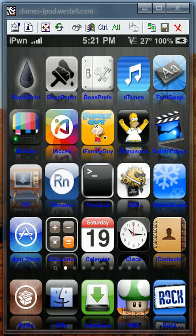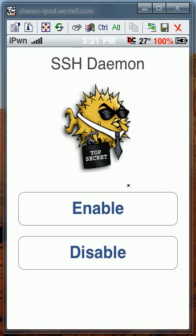Number 5 is going to be Toggle SSH. This allows you to use SSH programs like WinSCP. This is very helpful.